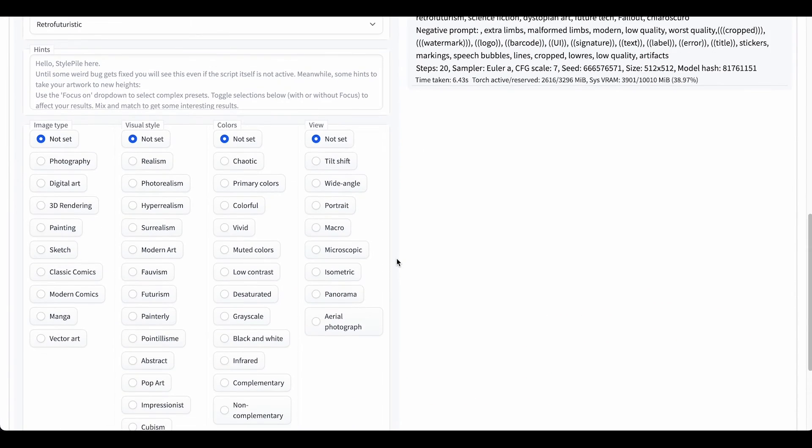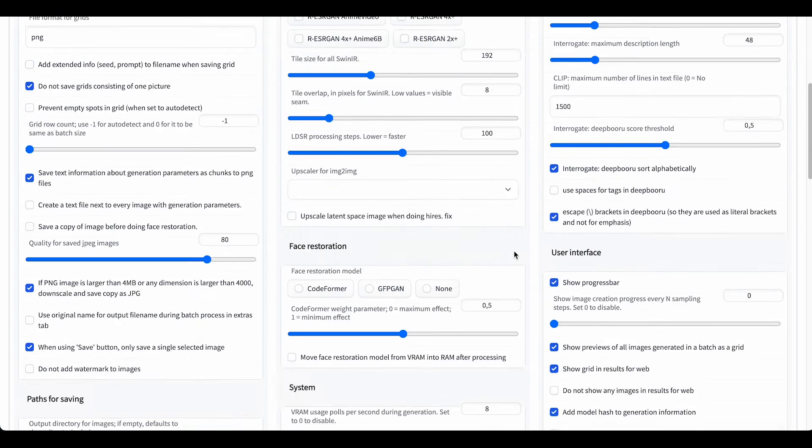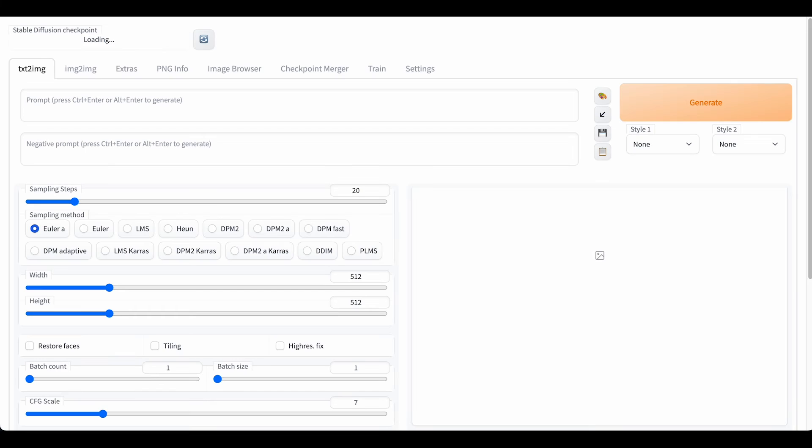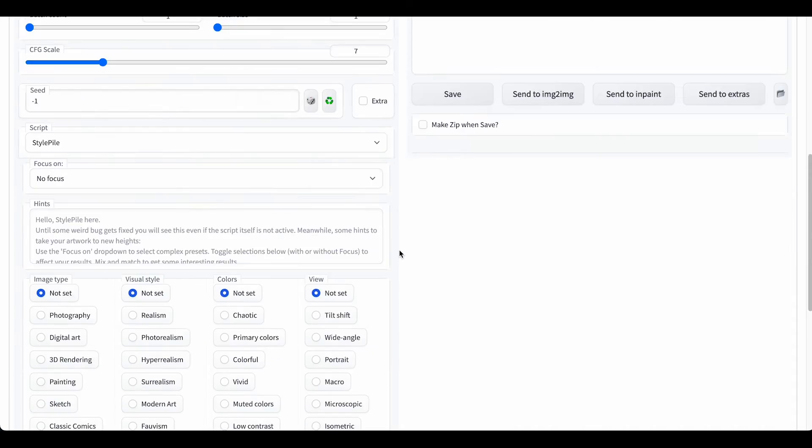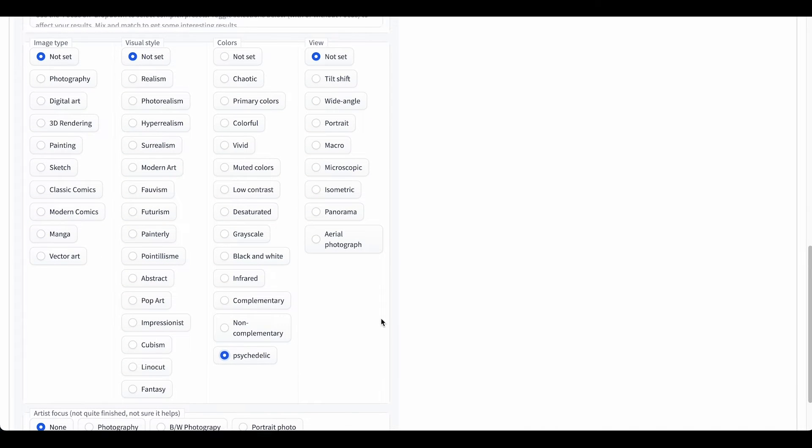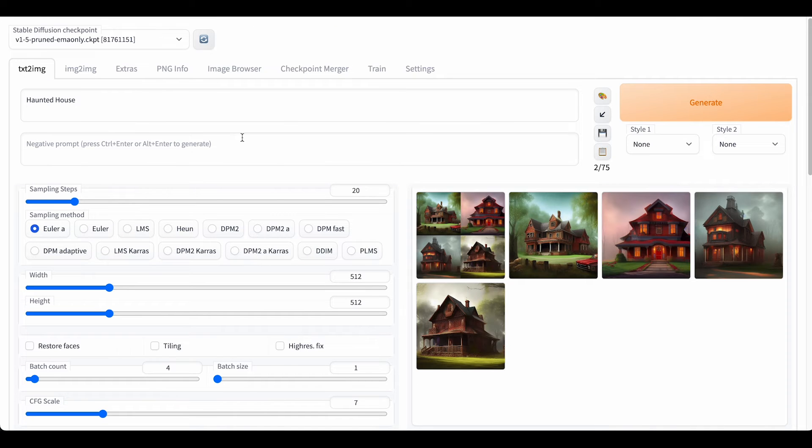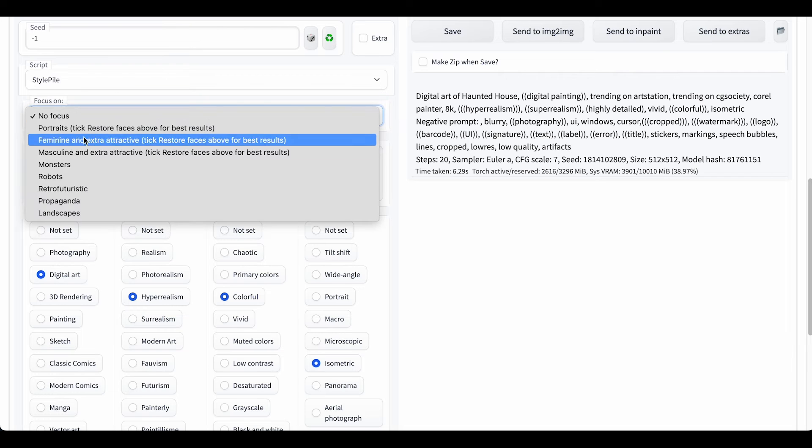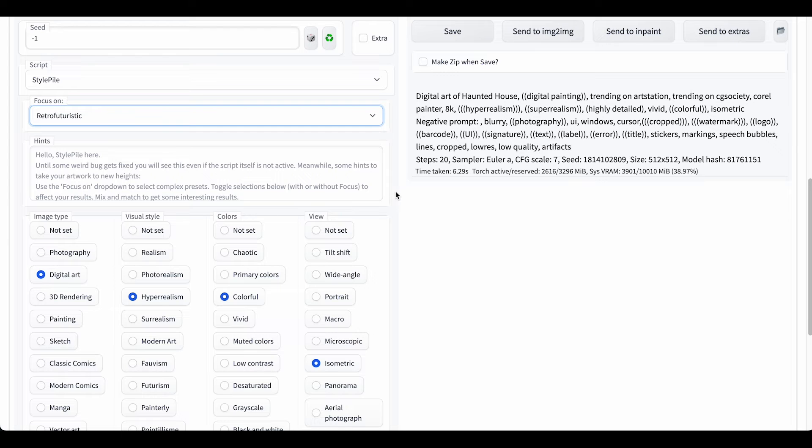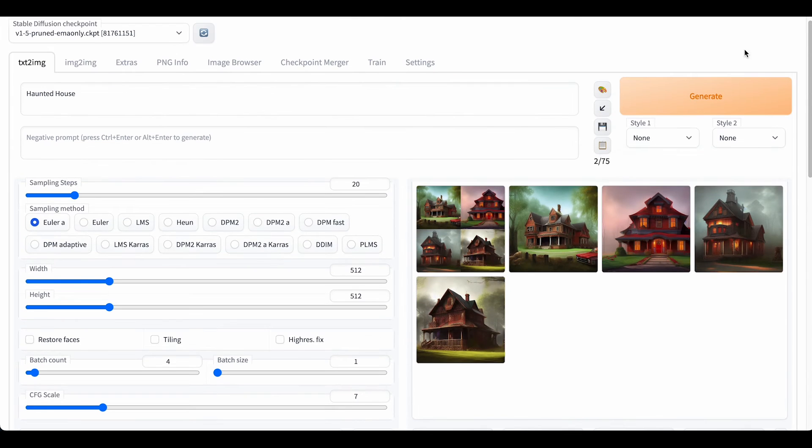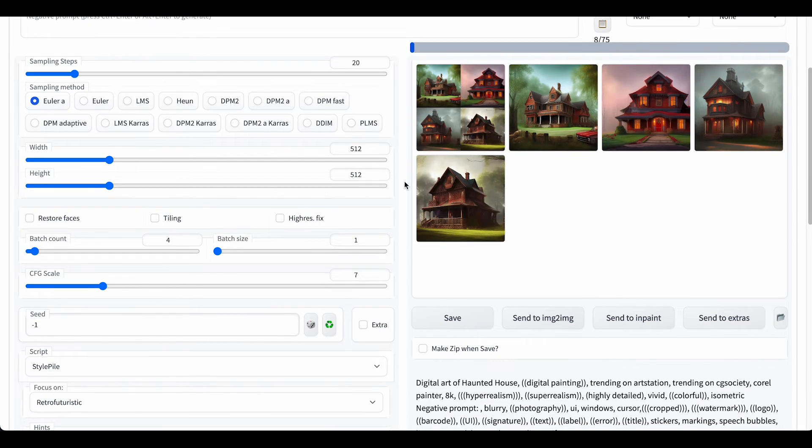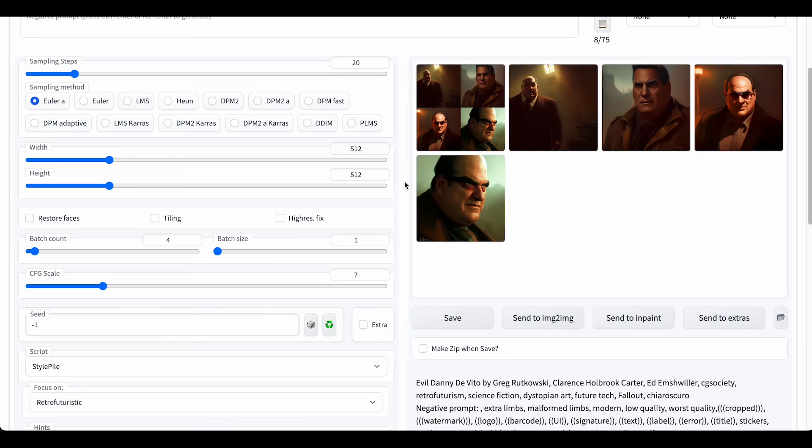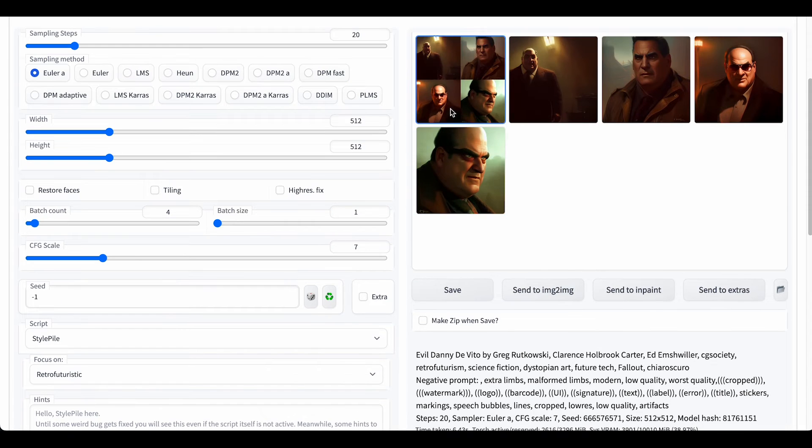After editing the file, we just need to restart Gradio again to see the changes in effect. Another feature that you could try is a focus on drop-down menu where you can choose from different topics. And as you can see, there's a bunch of different keywords that have been added to the base prompt.